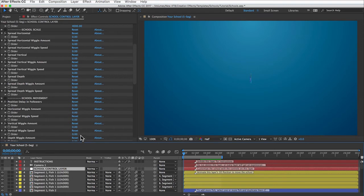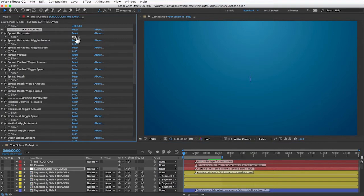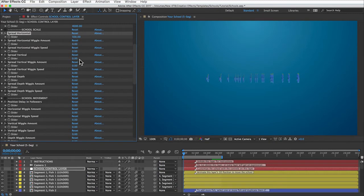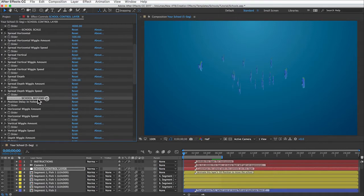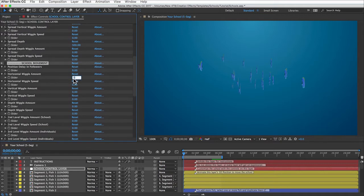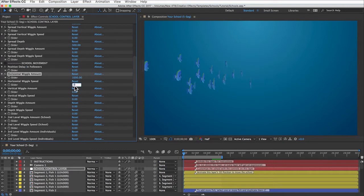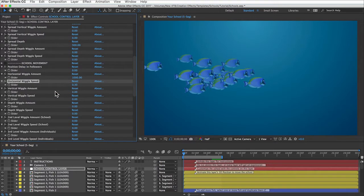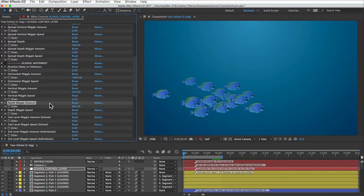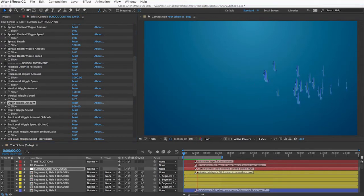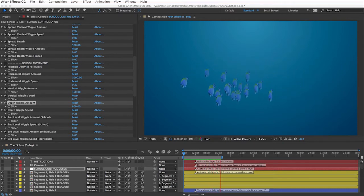With all controls at zero, we have a boring clump of fish not going anywhere. We'll bring the school to life one control at a time. First, spread them out — in the School Scale section, set horizontal spread to 500 pixels, vertical spread to 200 pixels, and depth to 500 pixels. Then in the School Movement section, set horizontal wiggle amount to around 1000 pixels at a speed of 0.3. Add vertical and depth wiggle as well so the school swims around randomly in three dimensions.